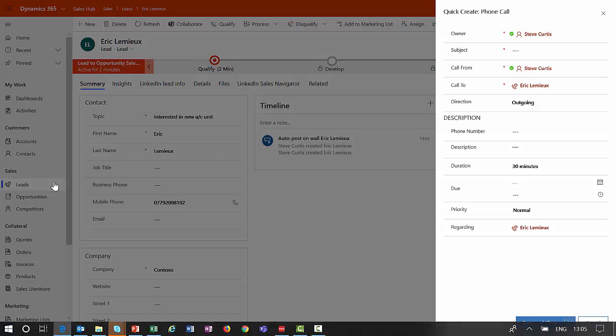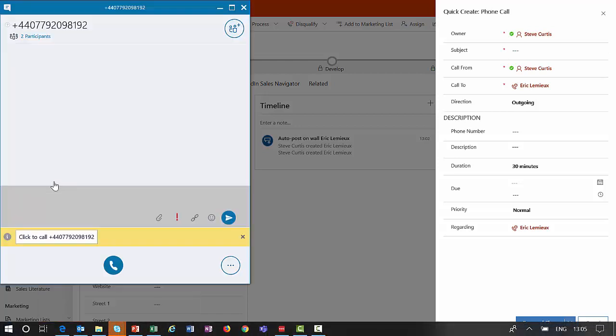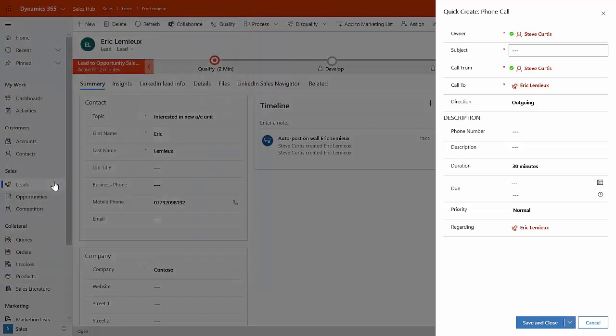And it should have also, as you can see over here, it's opened up the Skype for Business for me to be able to do the click to call. So if I've got a headset, I could actually talk with Eric, capture the details, and then record the details of that in the phone call.